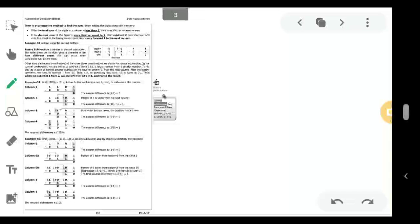Hello students, welcome to the online tutorial session. In the previous lecture session, we discussed binary addition rules and how to perform binary addition. In today's session, we will learn how binary subtraction can be performed and what the binary subtraction rules are.